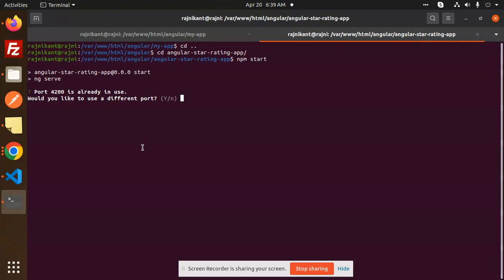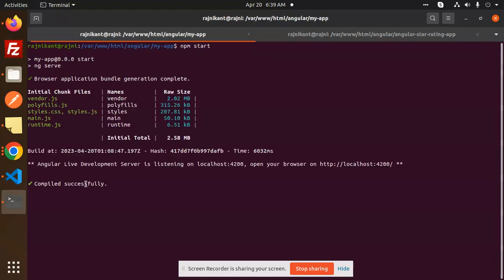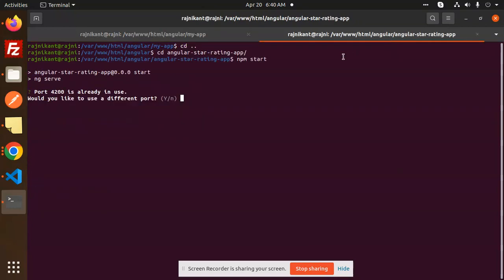You can see here I have opened another project that is running on port 4200. On the same note, I'm running another Angular project which is trying to run on the same port.